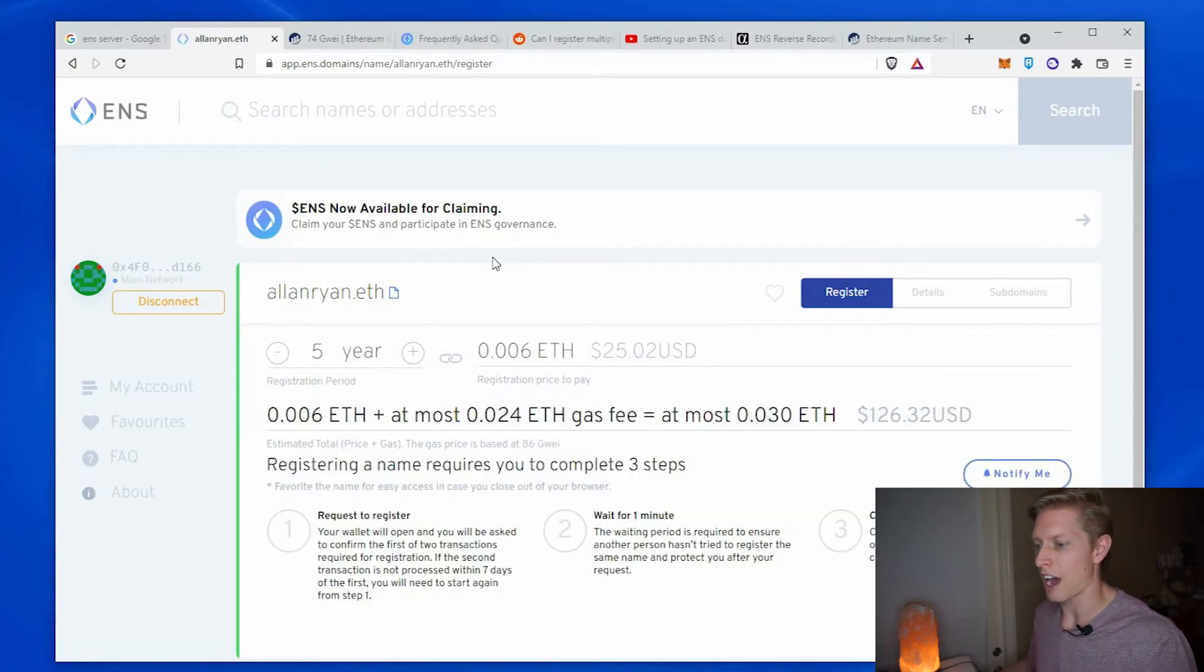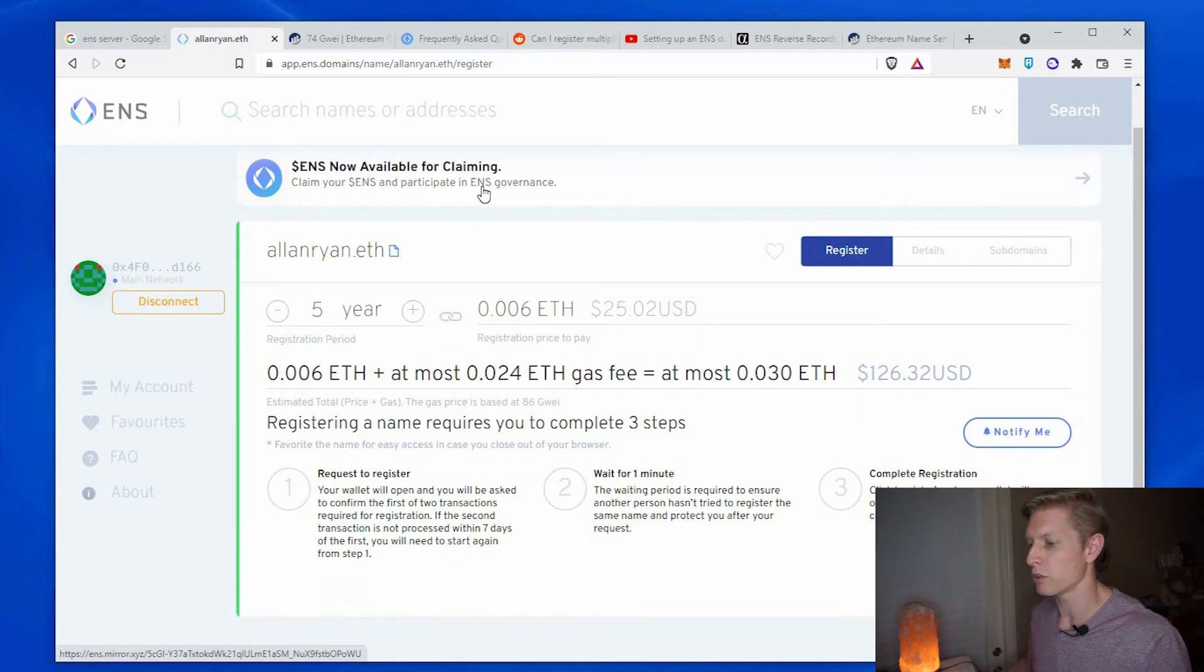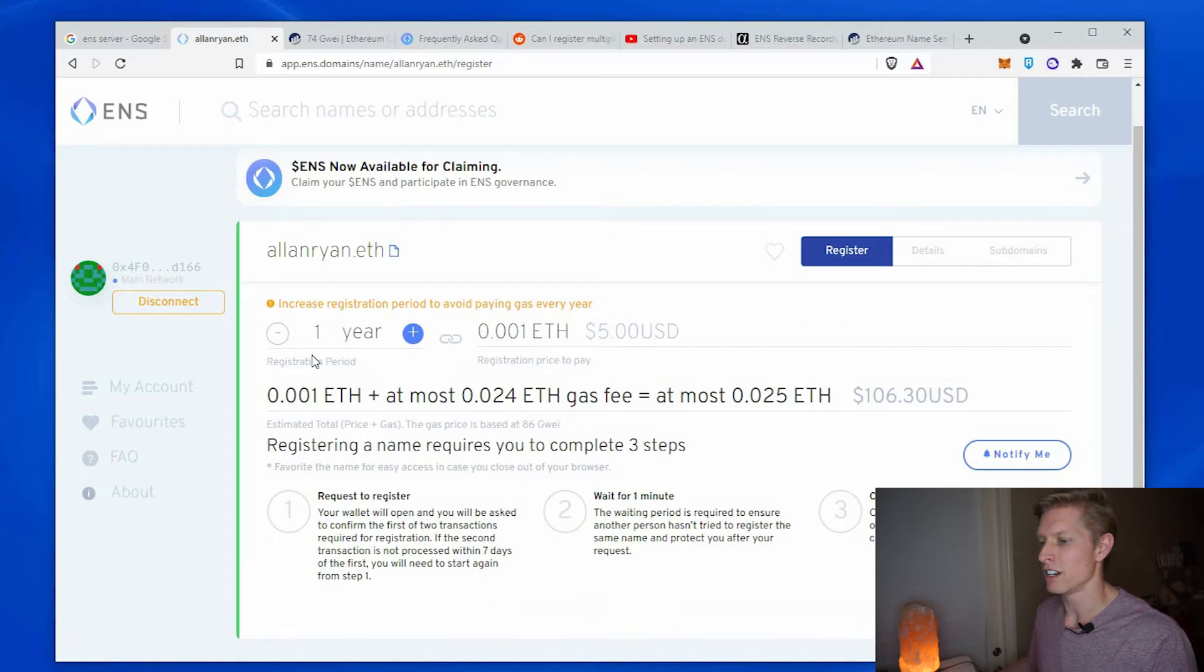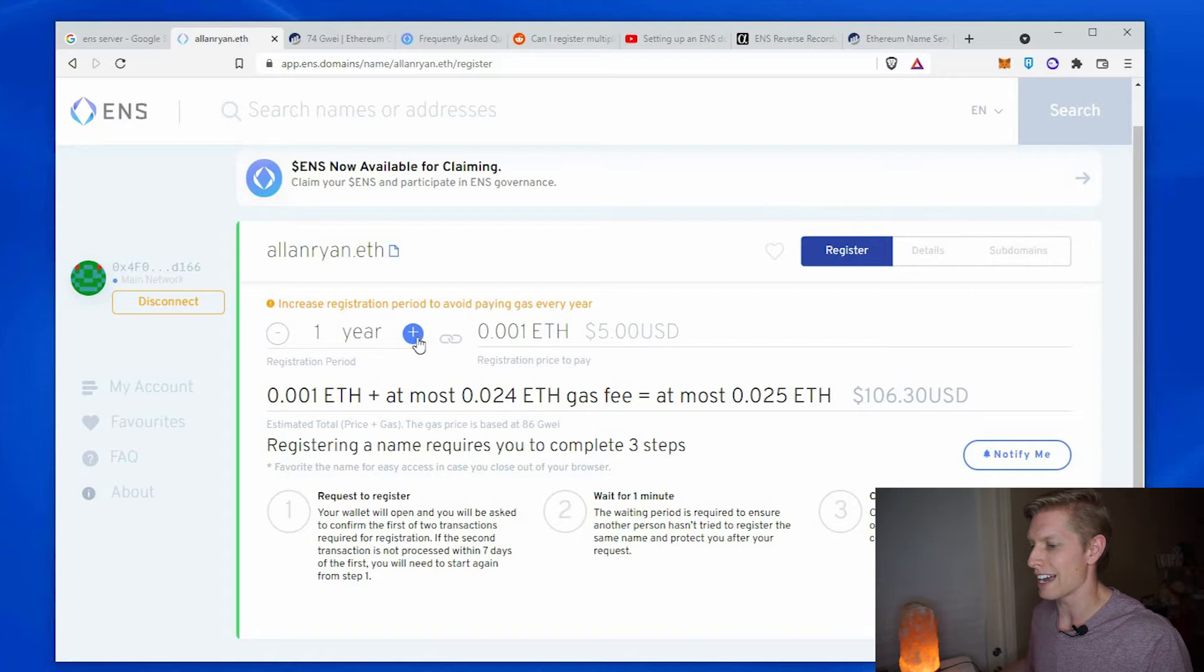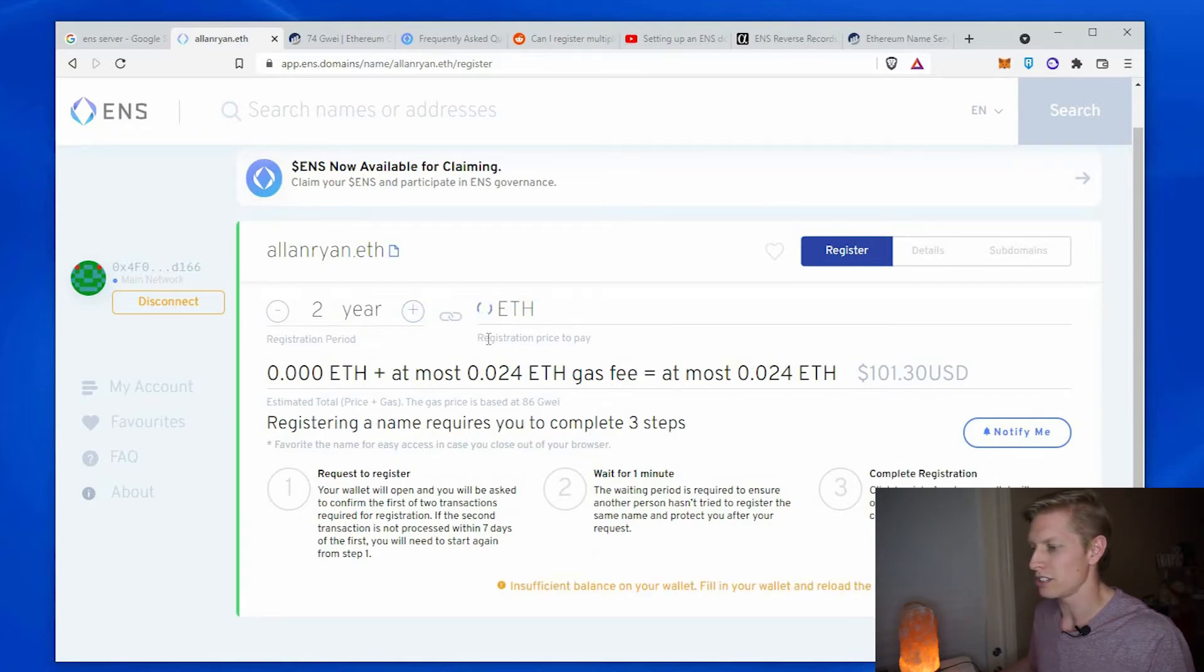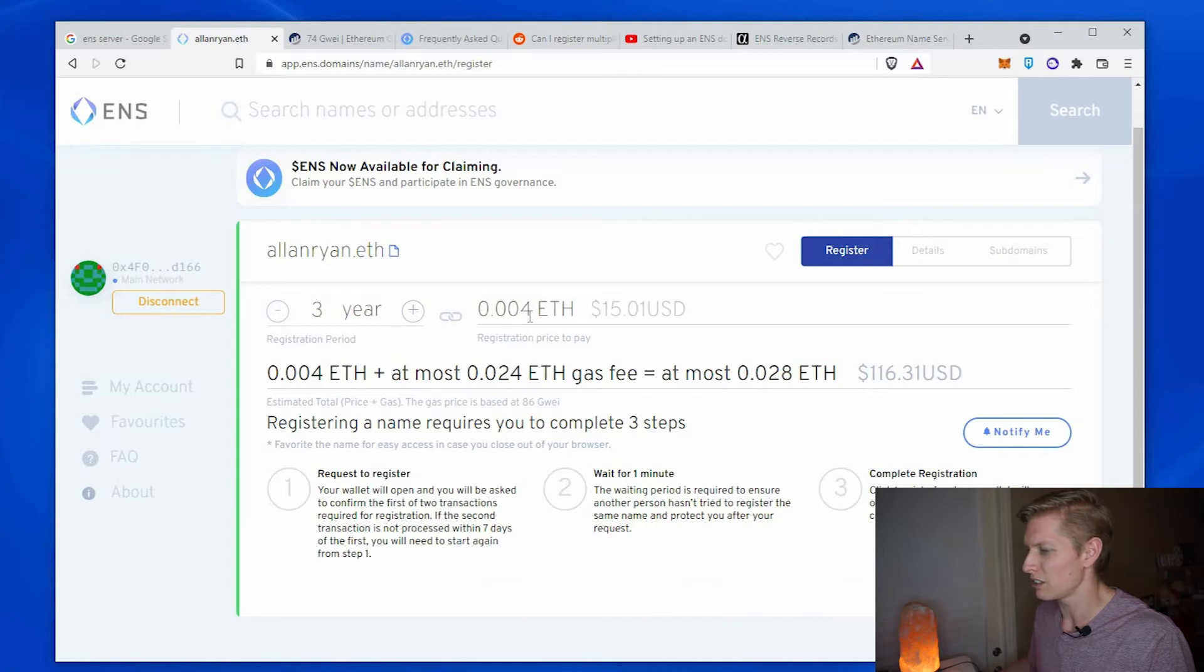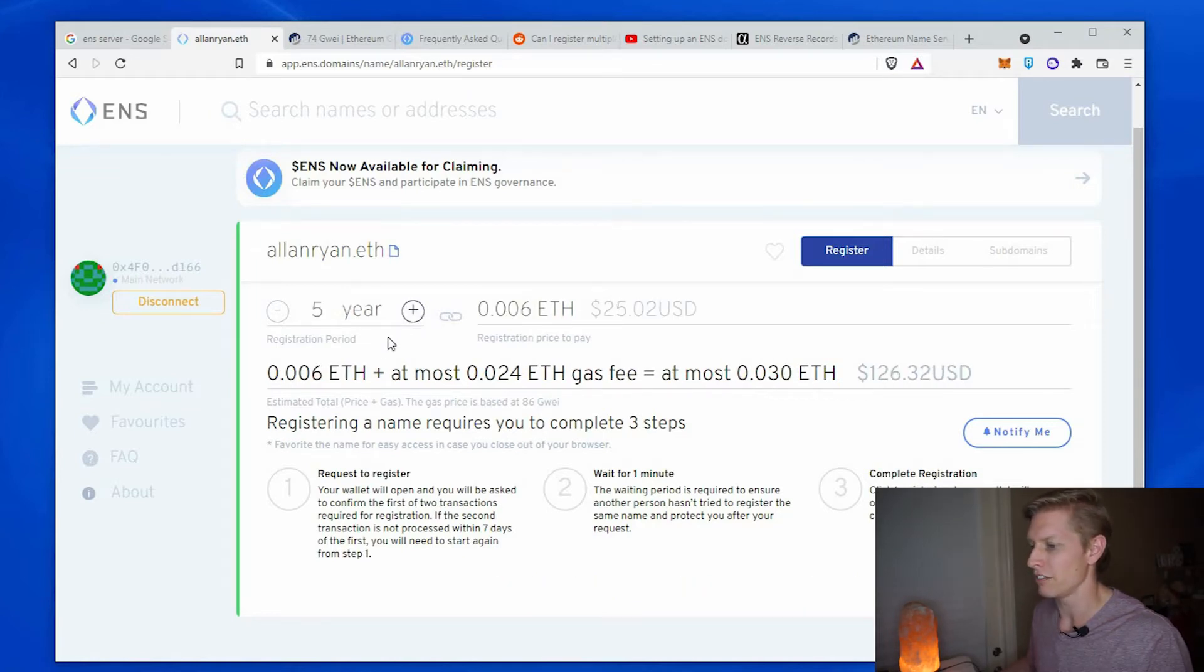That's the ENS server I'm interested in and here's the first step. So it asks you how long do you want to reserve this domain for? I think if you do one year the price isn't much different. So if you go to more years, you're actually going to avoid the gas fees later on. And as we go up we see that the fee only increases by like 0.001. So I'm going to go ahead and do this for five years.